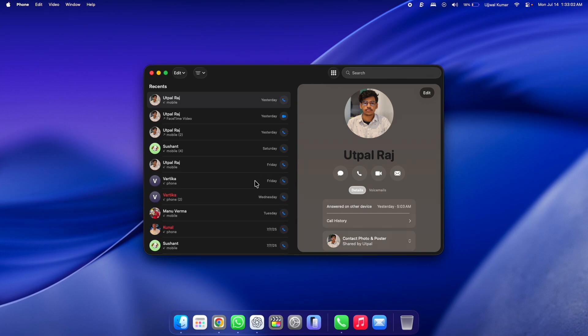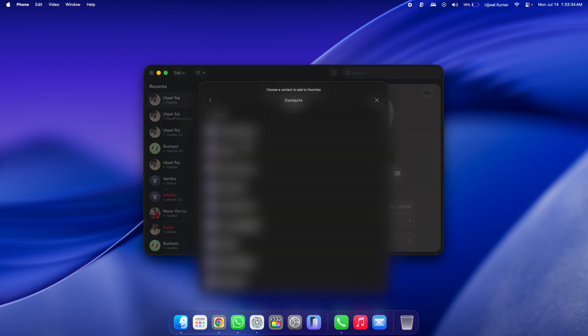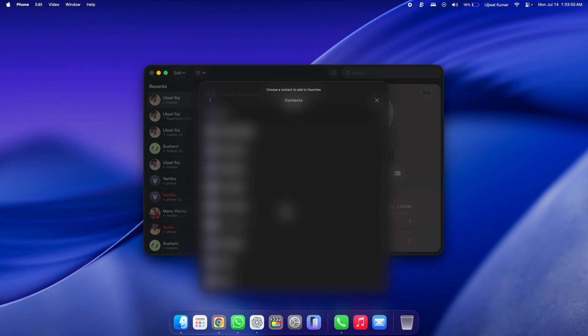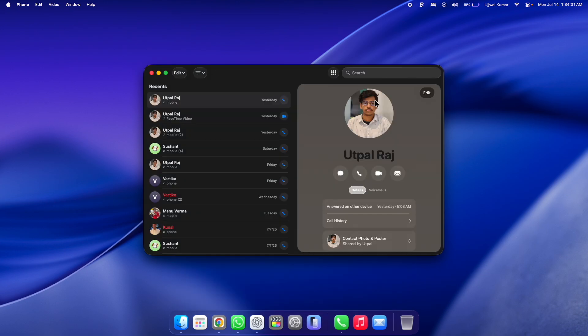You can also add a favorite contact by clicking on the Edit button, and then you can click on Add Favorite. From here you can scroll down and then choose the contact that you want to add to Favorites, and then follow the on-screen instructions. I'll make a separate video for that and add the video link in the description so you can go and watch that video.